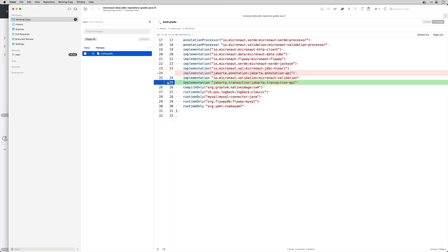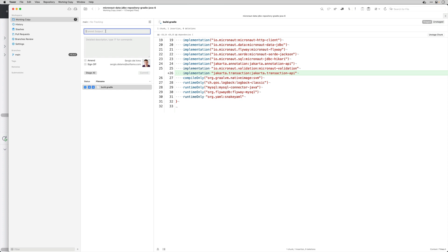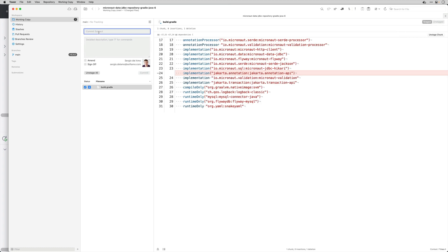And it has added also the Java transaction API which I think I need to resolve a Jakarta transaction transactional. And I don't need the Jakarta annotation API dependency because I believe actually that's a transitive. Remove unnecessary Jakarta annotation API.